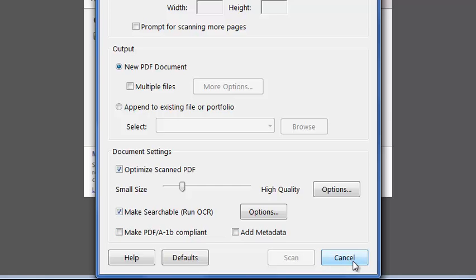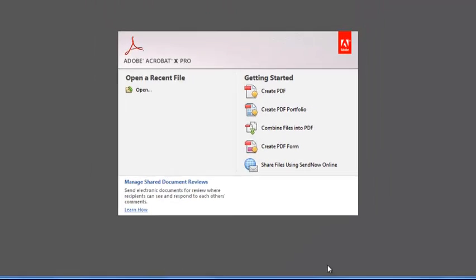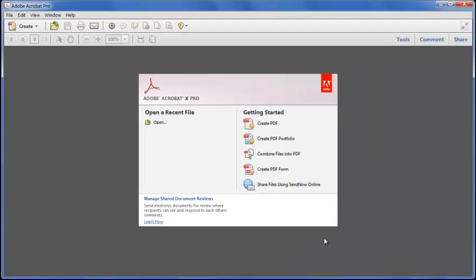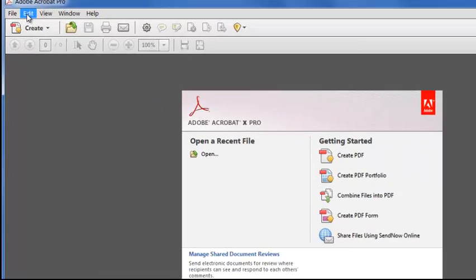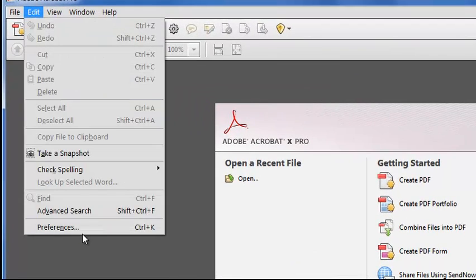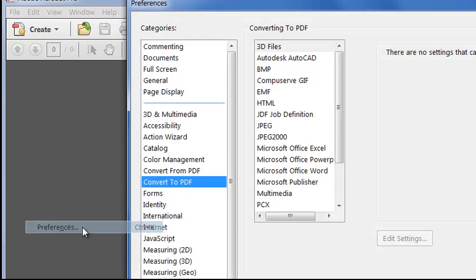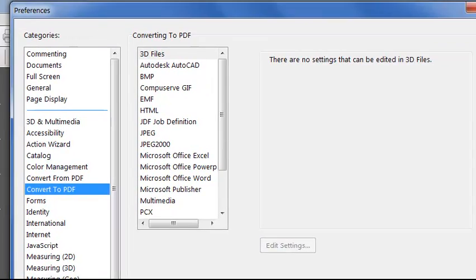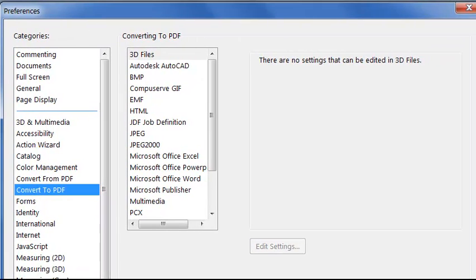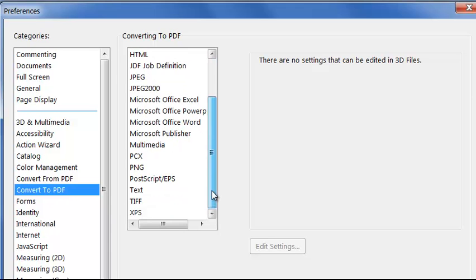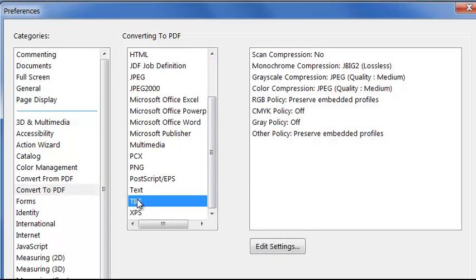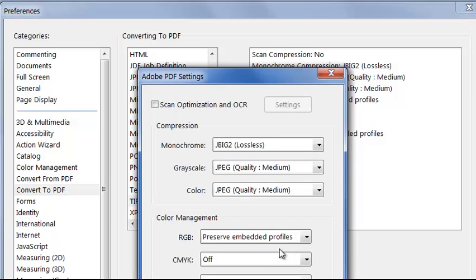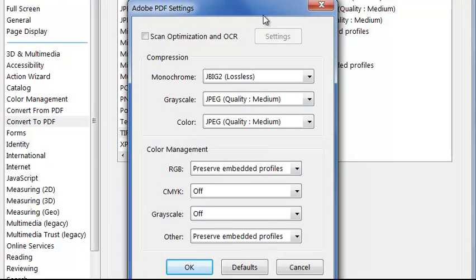But I actually have a pre-scanned file in TIFF format, so before I open that, I'll click Edit Preferences, and check how Acrobat is going to handle TIFFs. Under Convert to PDF, I'll scroll down and click TIFF, and click Edit Settings, and I get pretty much the same options as I saw earlier.